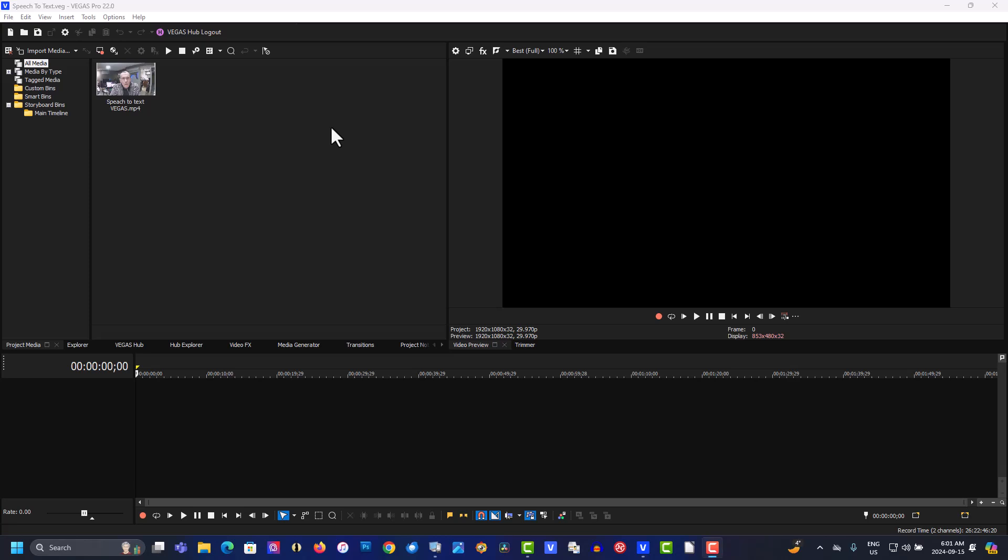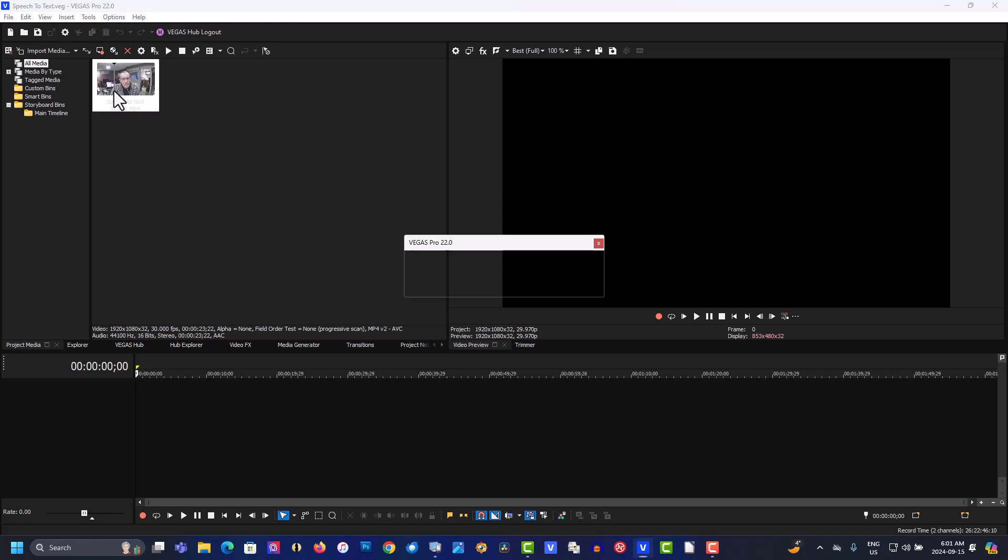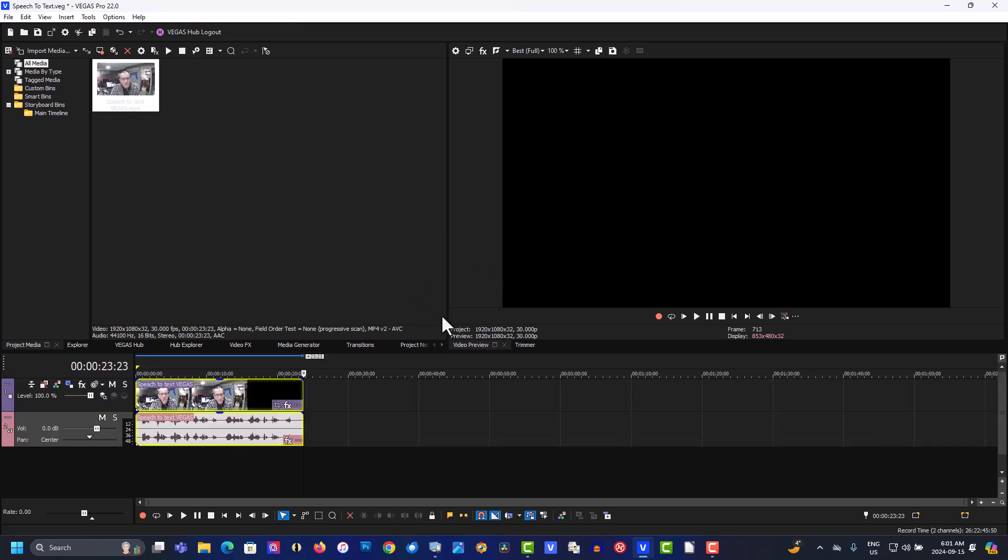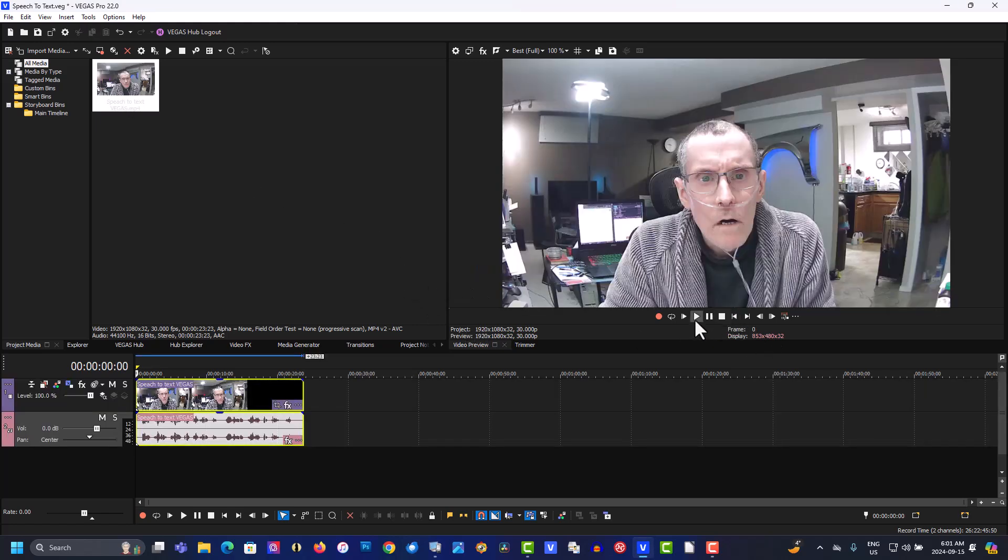Hi, welcome to Tech Tips and Tech Stuff. My name is Ron and today we're doing a brand new Vegas Pro tutorial on speech to text. So here we have a video of me talking. Let's drag this to the timeline.